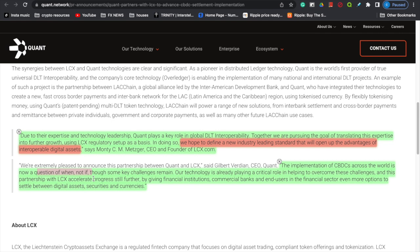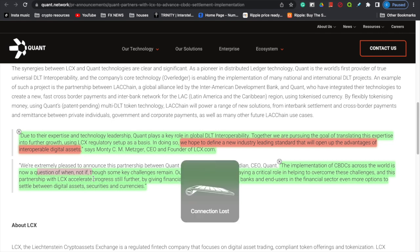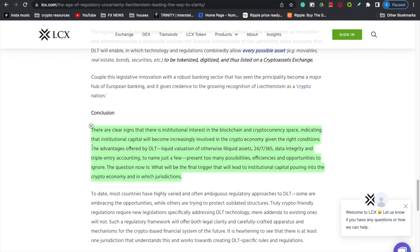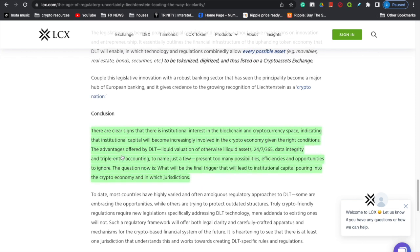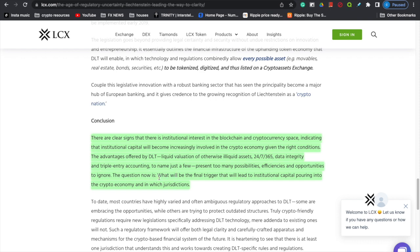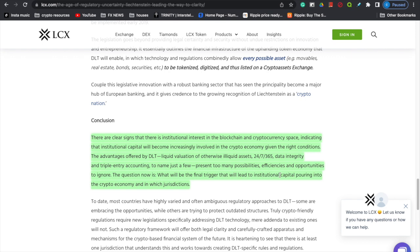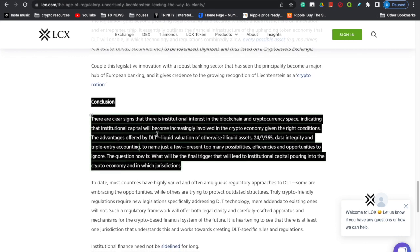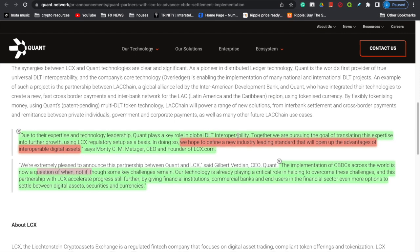This partnership with LCX accelerates the process by giving financial institutions, commercial banks, and end users even more options to settle between digital assets, securities, and currencies. The article concludes: there are clear signs of institutional interest in the blockchain and crypto space, indicating institutional capital will become increasingly involved in the cryptocurrency economy. The advantages offered by DLT — liquid valuation of otherwise illiquid assets, 24/7 365 integrity, and triple-entry accounting — present too many possibilities and efficiencies to ignore. The question is what will be the final trigger for institutional capital pouring into the crypto economy.